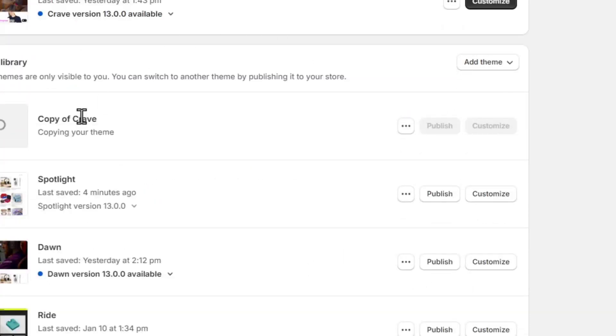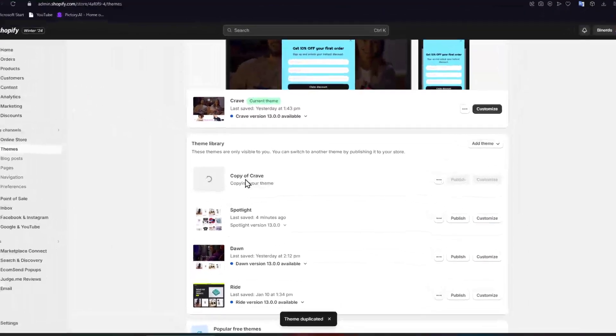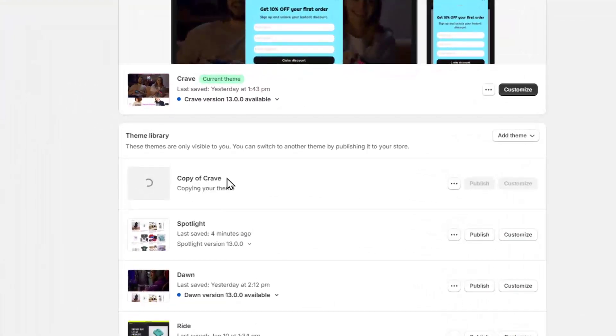Now down here, my theme has now been duplicated. And here's a copy of the Crave. So there we go.